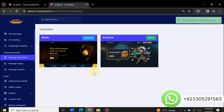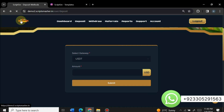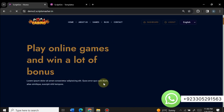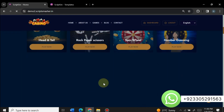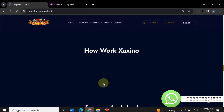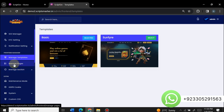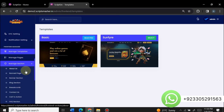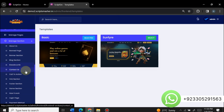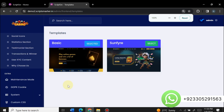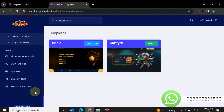There are two templates available on this website — both are very amazing looking. Just click select to activate the new template. The template is activated successfully and when you go to the home page you can see the new template applied — its look is very amazing. You can use either template you want. You can also manage pages and completely edit the website home page. The latest version of this script is Casino 2.4.